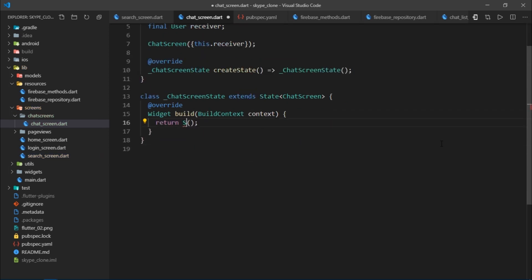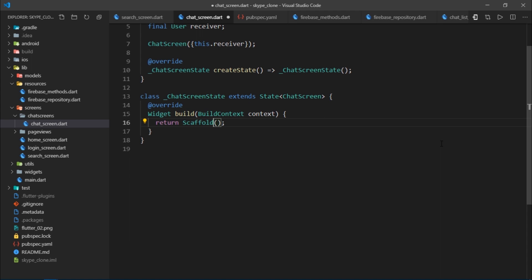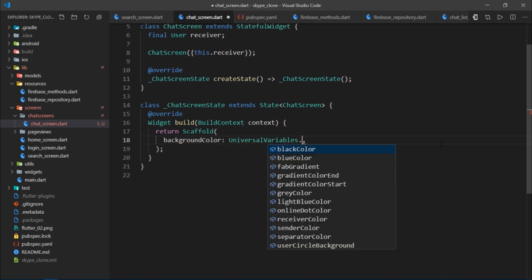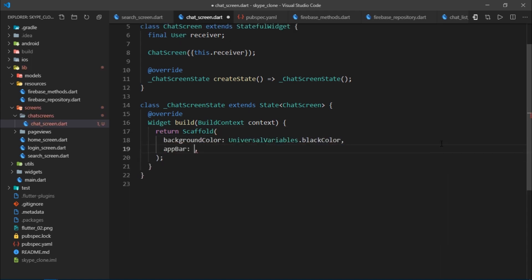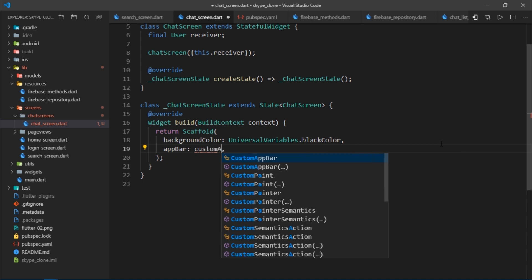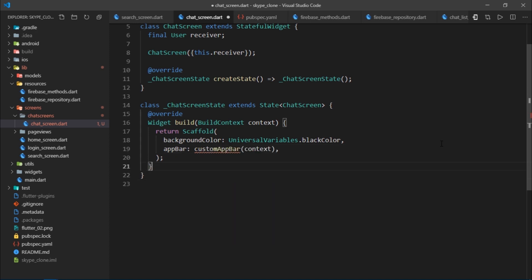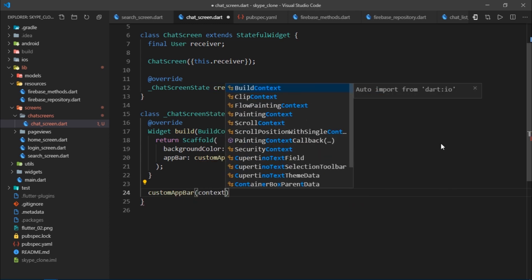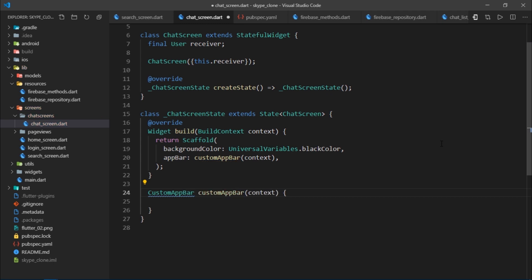Inside of the build method, I'll return a Scaffold. Set the background color to universalVariables.blackColor. For the app bar, I'll call a custom app bar method, passing in the context. We need to create that customAppBar method — it takes a context, and its return type is CustomAppBar. Inside, we return a CustomAppBar widget.